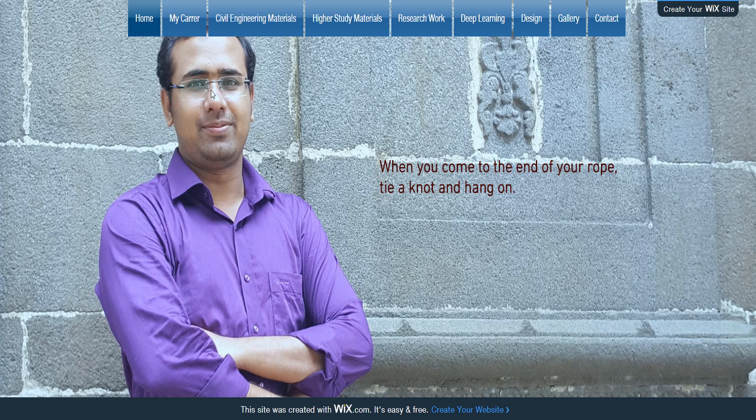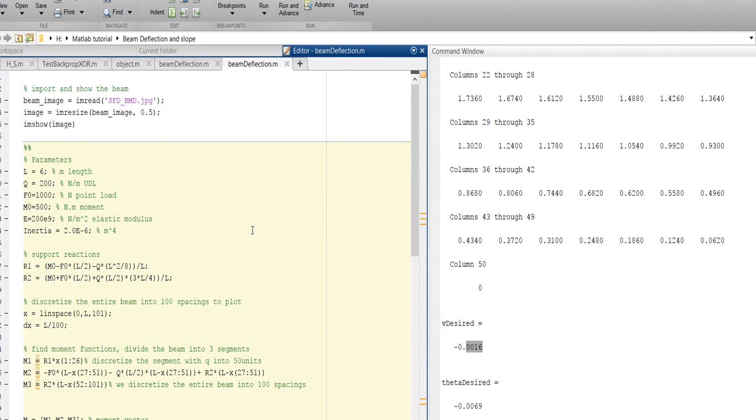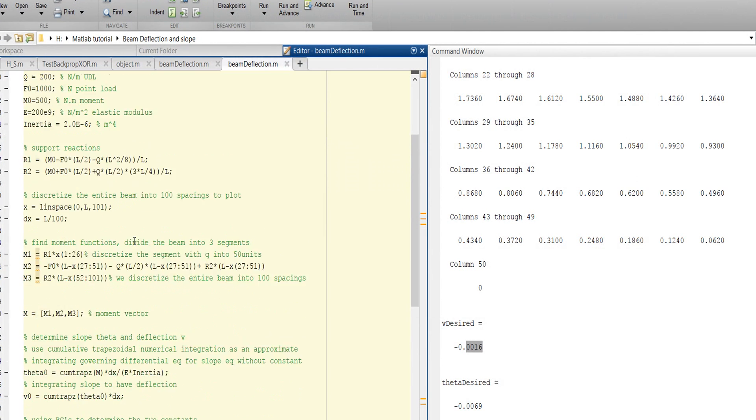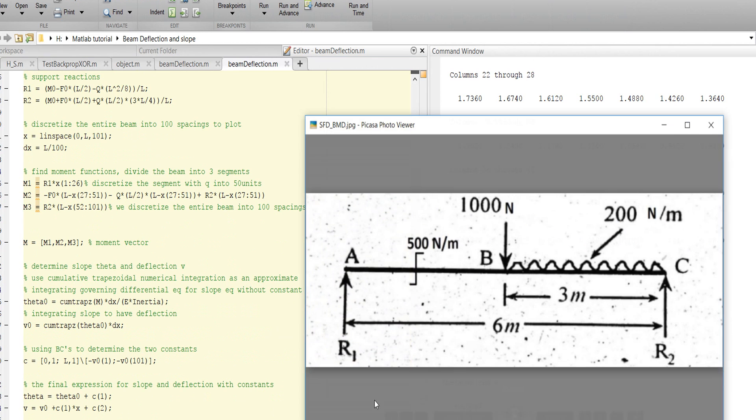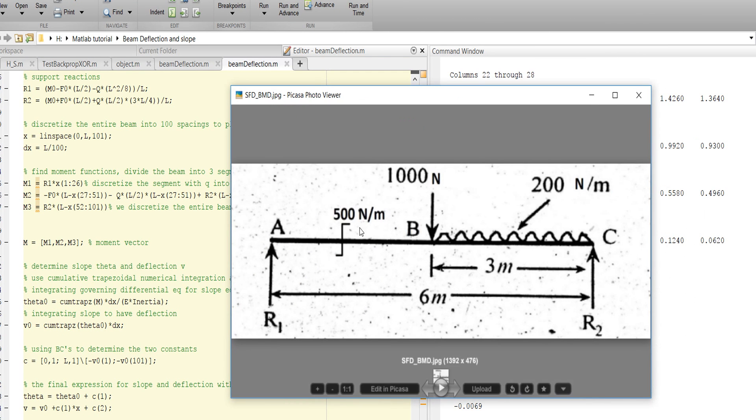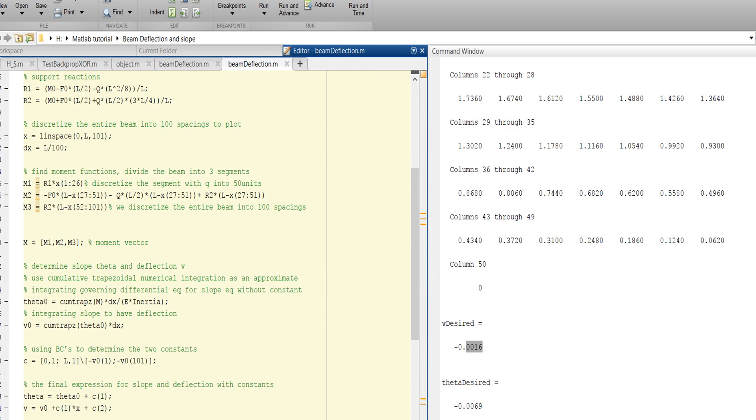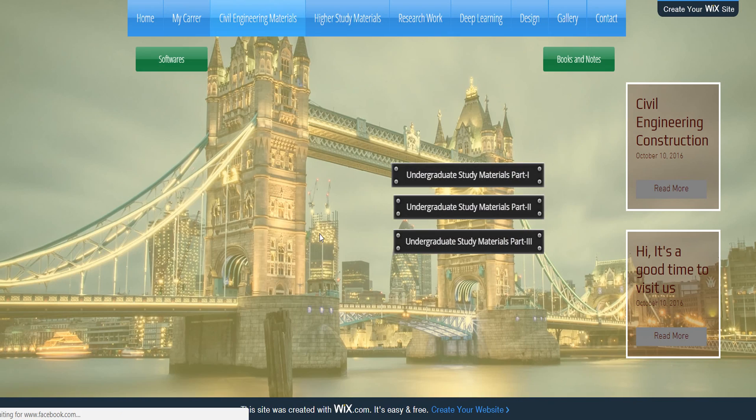Now I am discussing how to solve BM, SMD, BMD in some online tools. I solved some problems in MATLAB code in my previous tutorial. Now I'll solve this thing in an online tool. This is my website - go to Civil Engineering Materials. I will give the link in the description box.